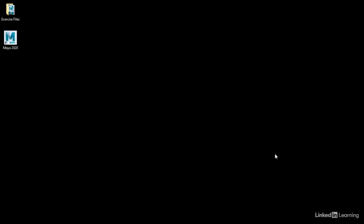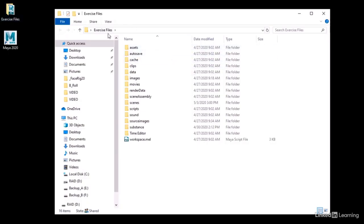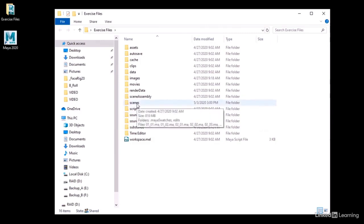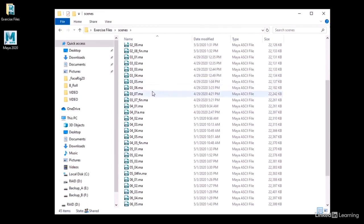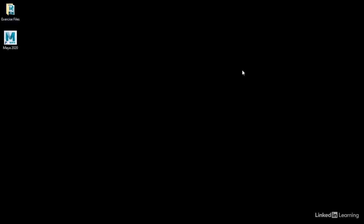If you have access to the exercise files that accompany this course and want to follow along, go ahead and download those now and place the exercise files folder on your desktop. That folder contains a Maya project, so go ahead and set your project to this folder in Maya. It contains all of the assets we need to finish the course, contained in the scenes folder.